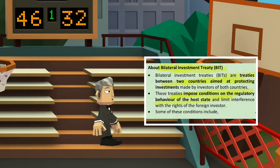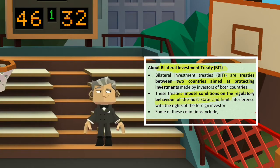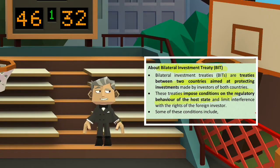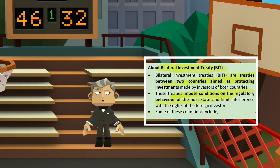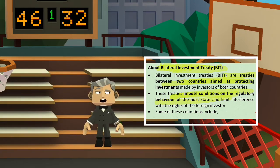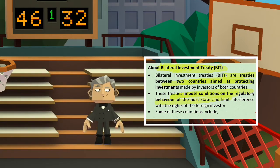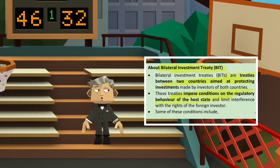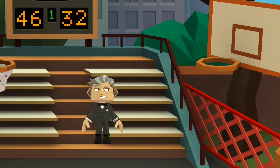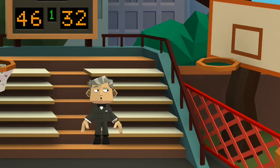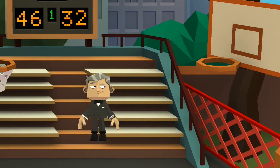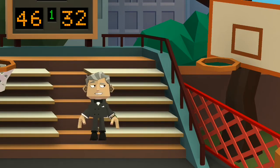The two countries are going to discuss bilateral investment treaties. These treaties set out conditions — specifically the regulatory behavior of the host state and the limits on interference with the rights of the foreign investor.